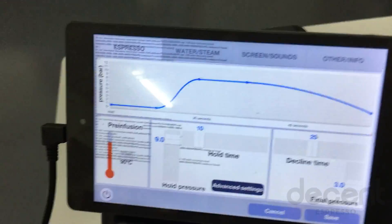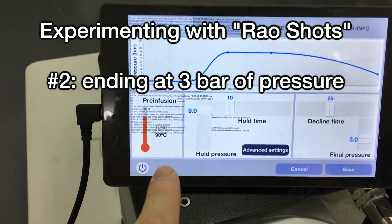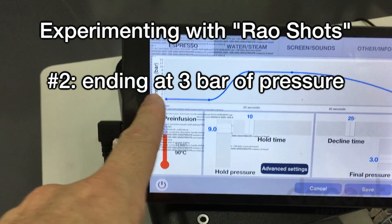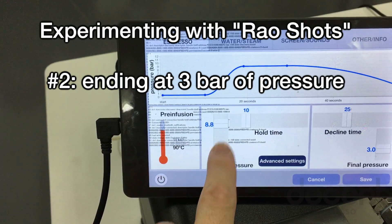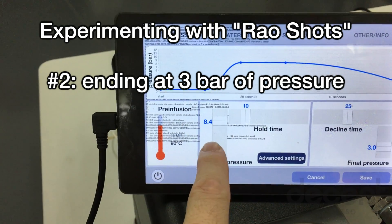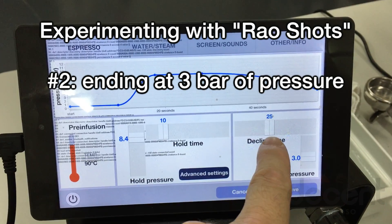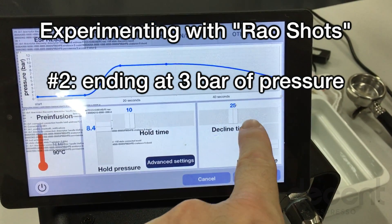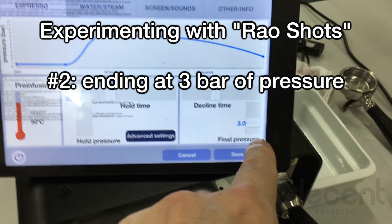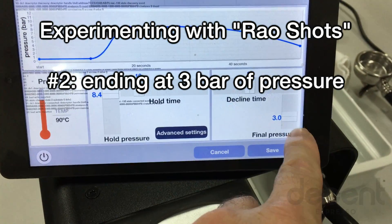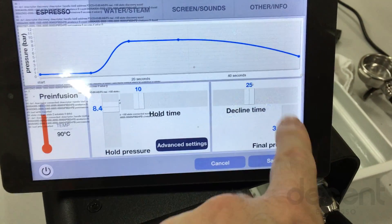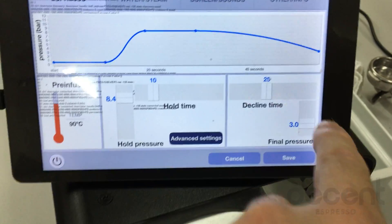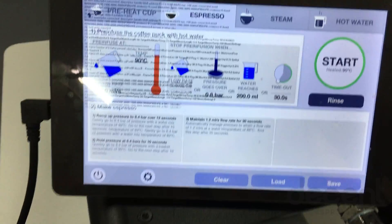So here I am. I'm going to make another modified Scott Rayo profile. So we're going to have pre-infusion climb to 8.4 bar, hold for 10, decline over 25 seconds. Now we found that a decline of 30 seconds was too long. We also found previously that a final pressure of 5 yielded an increasing flow rate. Decreasing the pressure to 3 fixes that. So we hit save.